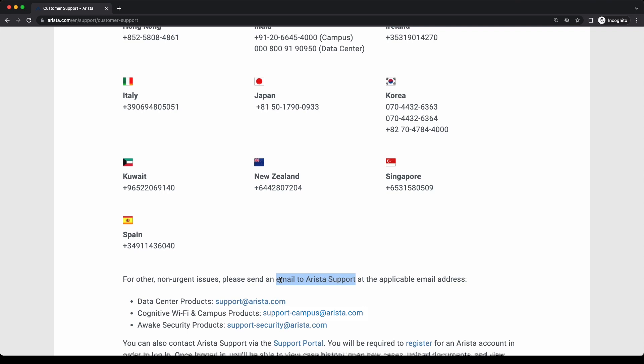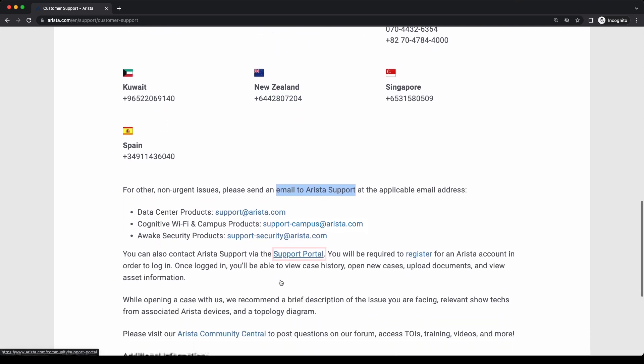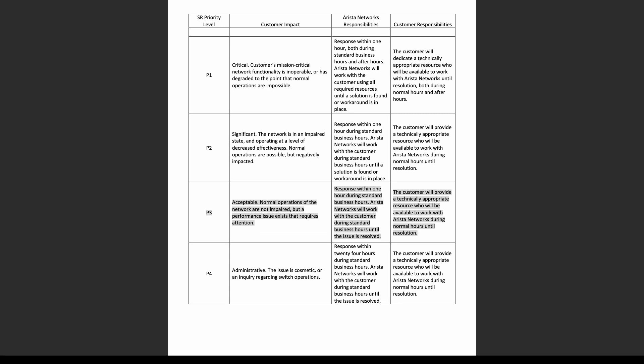The third method is via the support portal. Access to the support portal is restricted to Arista customers with a valid user account. Once you access the page, you'll be able to open and manage cases, view case history, install-based records, and RMA information. You can also share attachments, and depending on your profile, control access of other users on the account. By default, all cases opened via email or the support portal are set to priority 3, unless otherwise requested. To change the priority of a case, simply state it in the subject line or body of the email, via phone directly with the TAC engineer, or via the support portal.